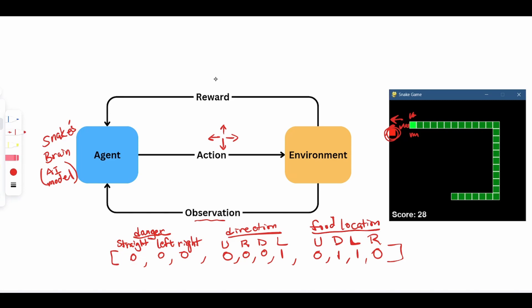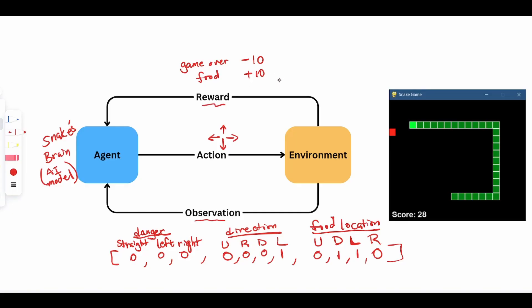The second piece of information to send back to the agent is the reward. For the reward, let's say game over. We're going to give the snake a penalty of minus 10. 10 is totally arbitrary. You can do minus 100. If the snake is able to pick up a piece of food, we can do a reward of plus 10. Similar to observation, reward is also something that you might need to play around with in order to make the training work.